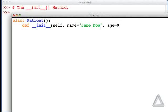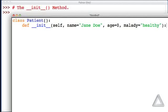How about an age? Let's give it a default value of zero. And then a malady? Let's go with a default string of healthy. And that's the header of our init method.